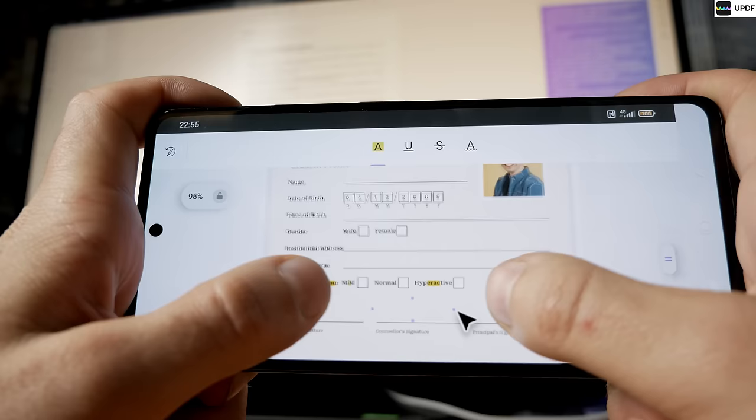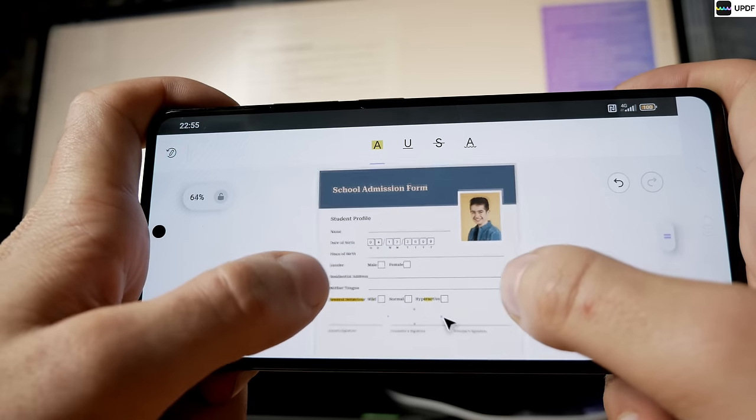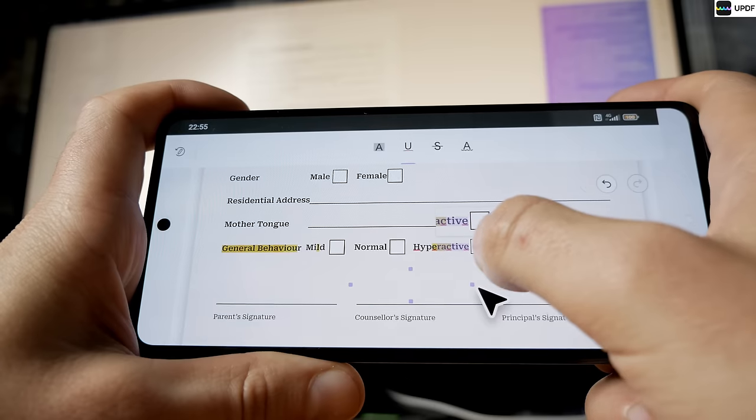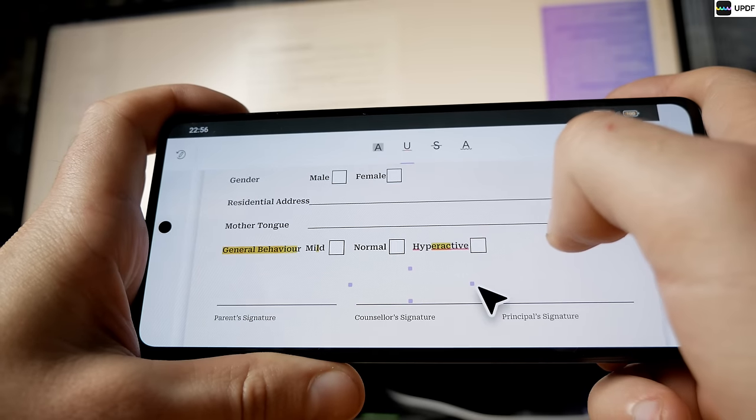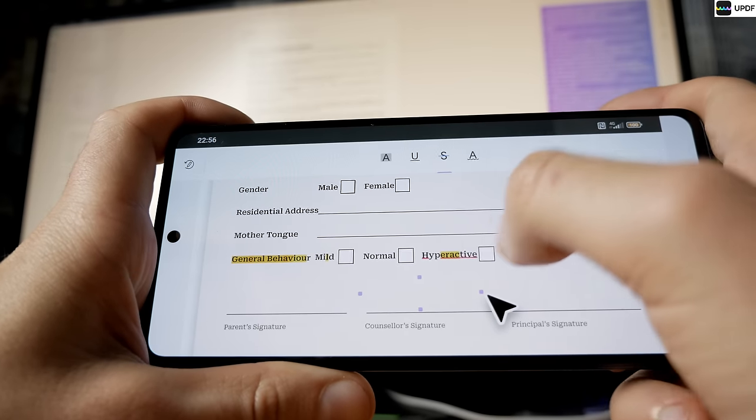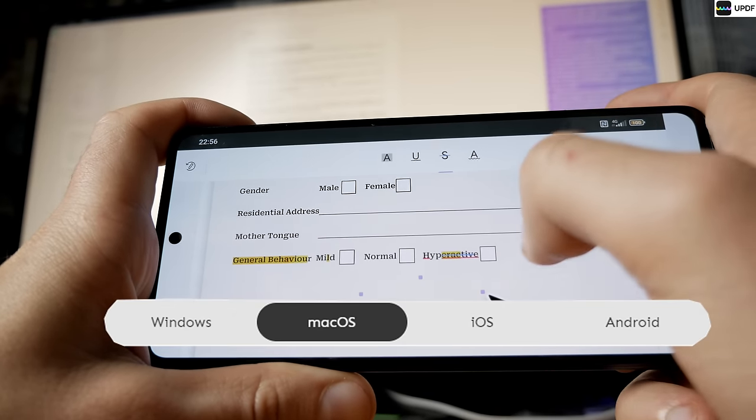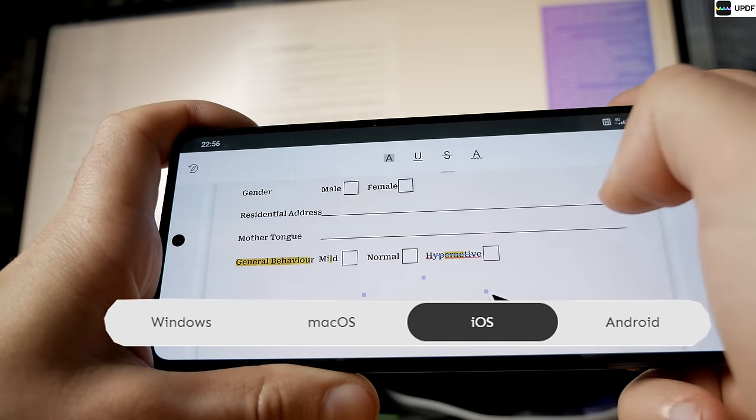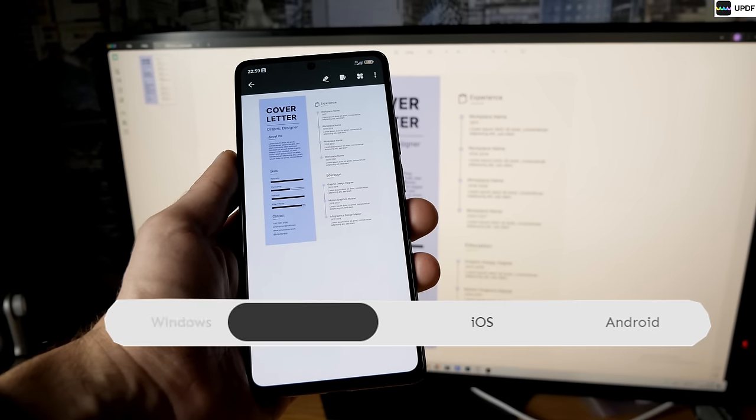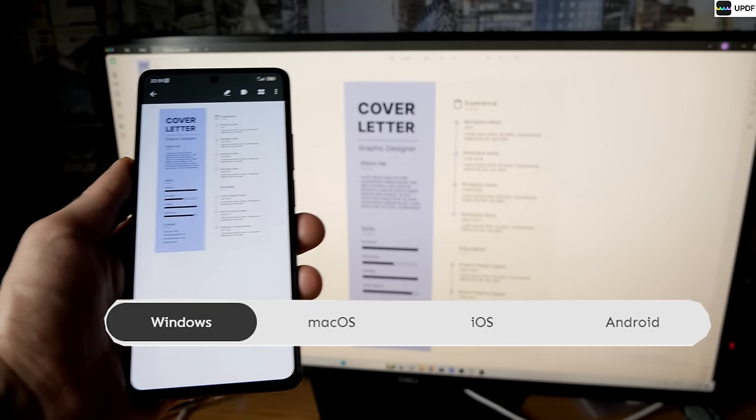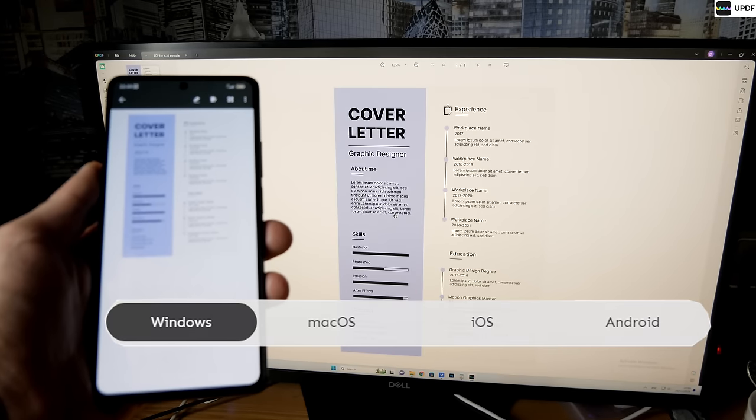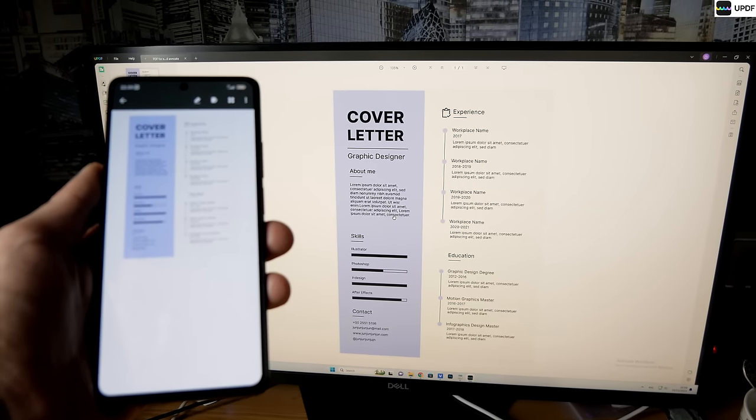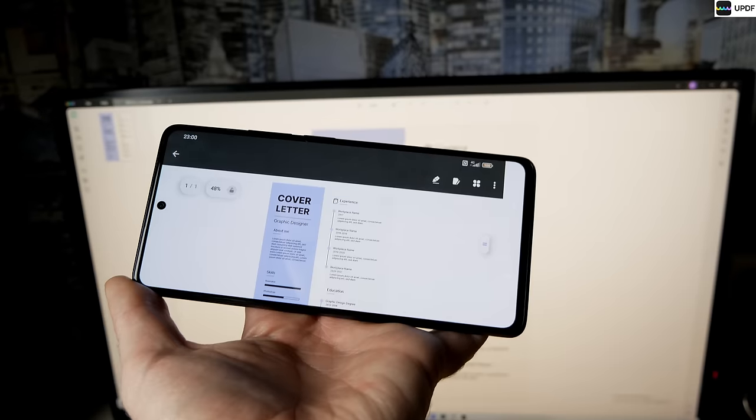And the best part? With just one license, you can use UPDF across all your devices on macOS, iOS, Android and Windows. It's convenient, efficient and truly fantastic for those on the go.